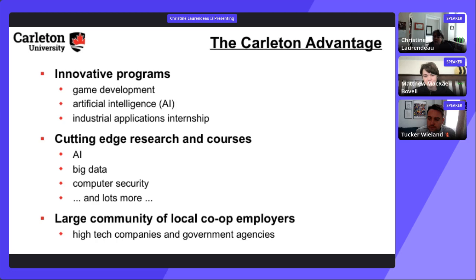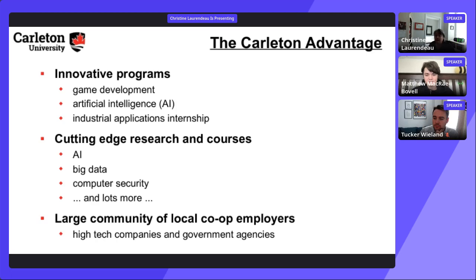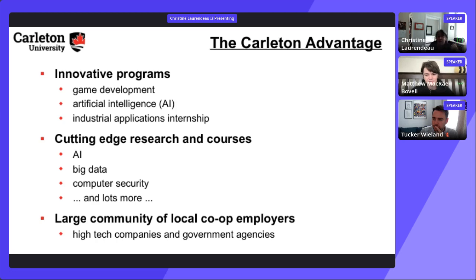Students from a commerce background can do a minor in business or pursue the business management systems stream. No prior programming experience is required to enter the CS program — all courses introduce languages and concepts assuming no prior experience. Students who only know Java or C++ will still be introduced to Python and other languages from scratch.